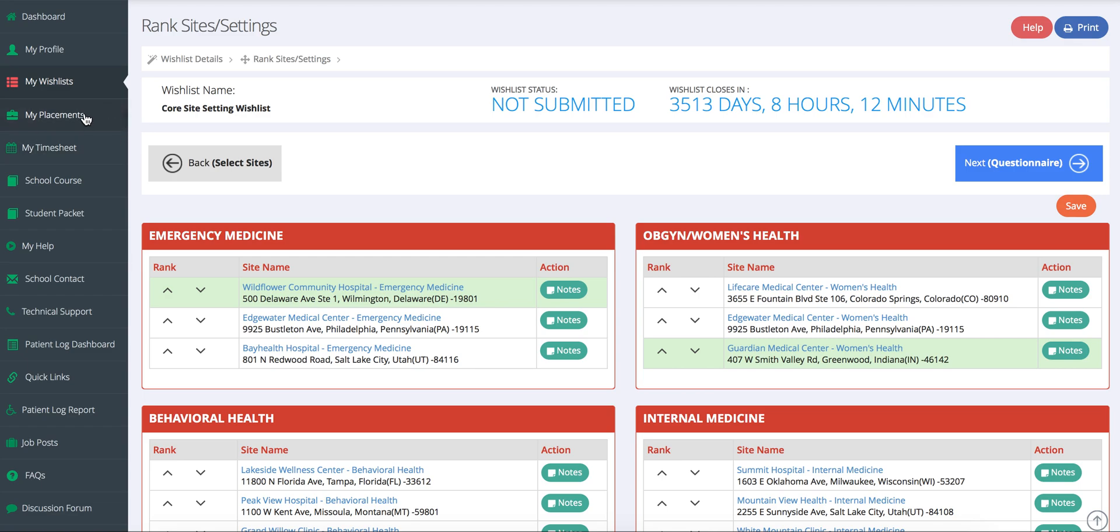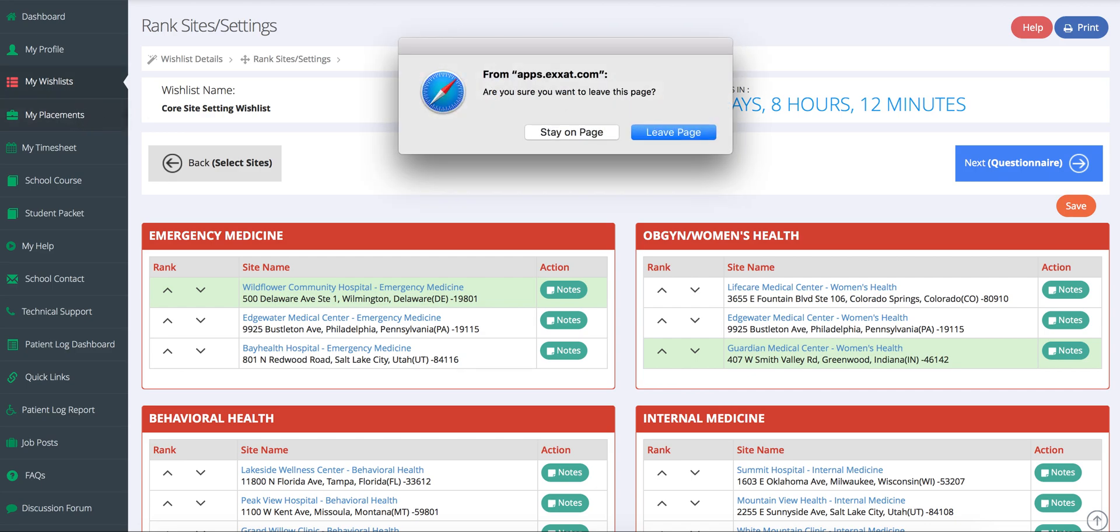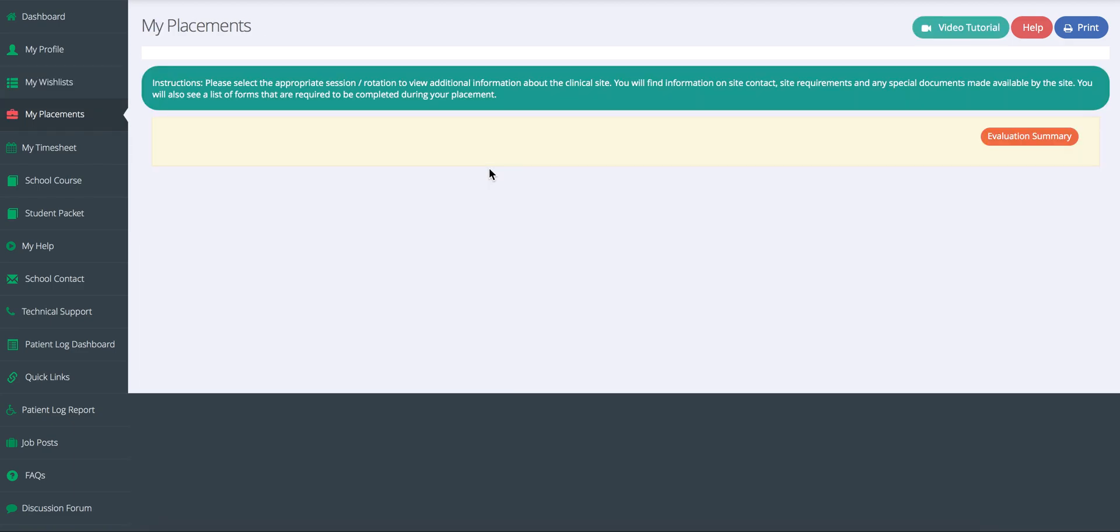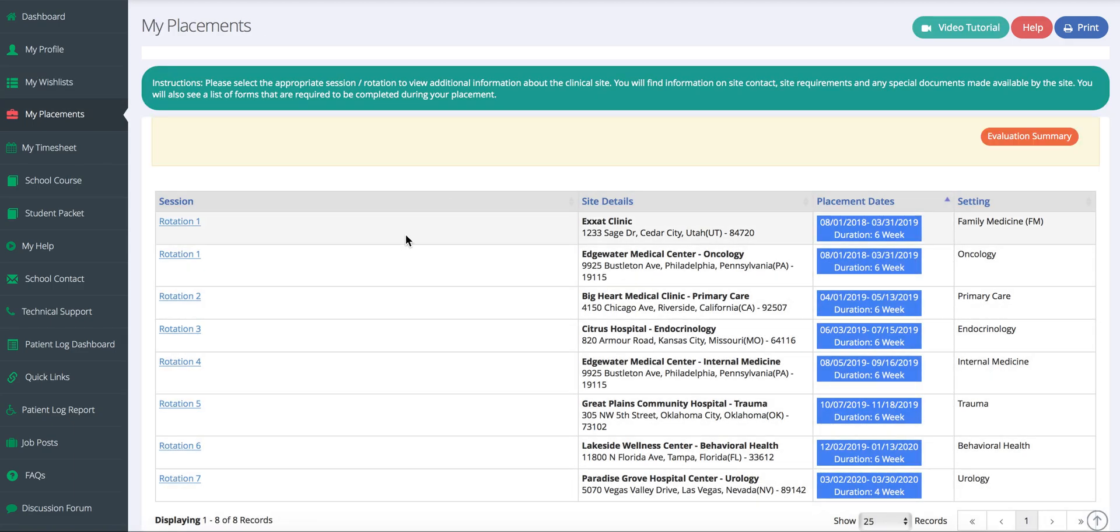When students have been assigned placements, students can go to their placement tab where they can see a list of all their different rotations. They can see all the information you have about the site, the other students assigned there and contact information.